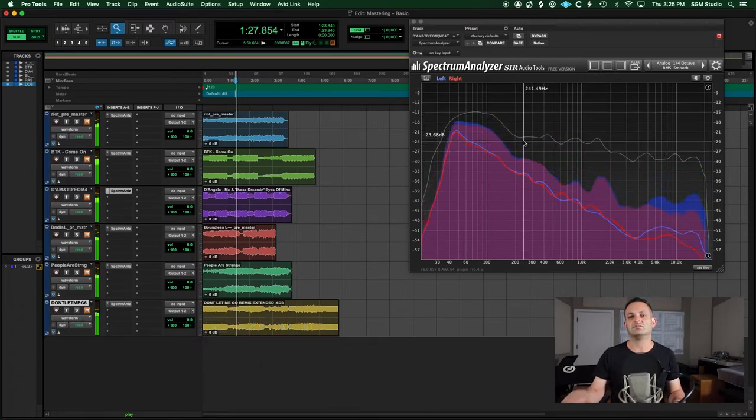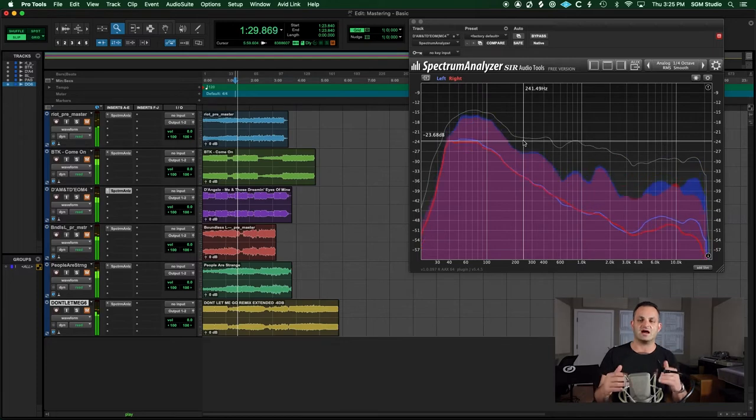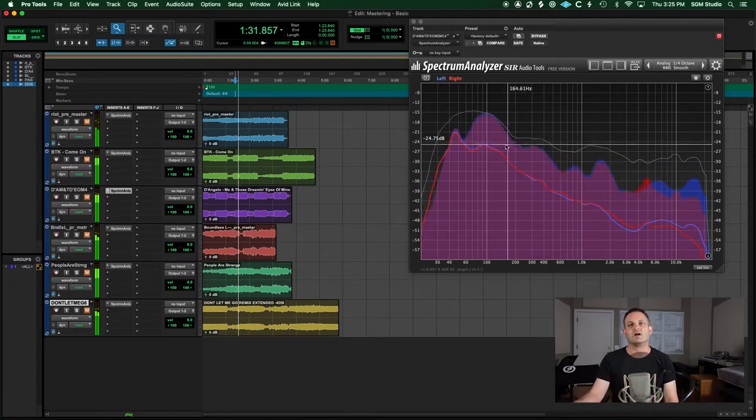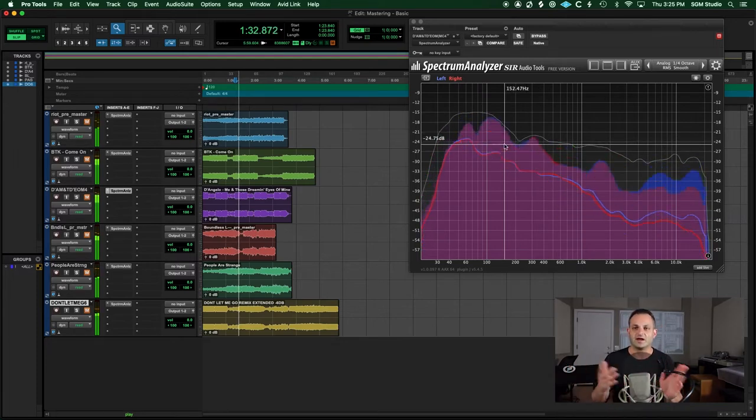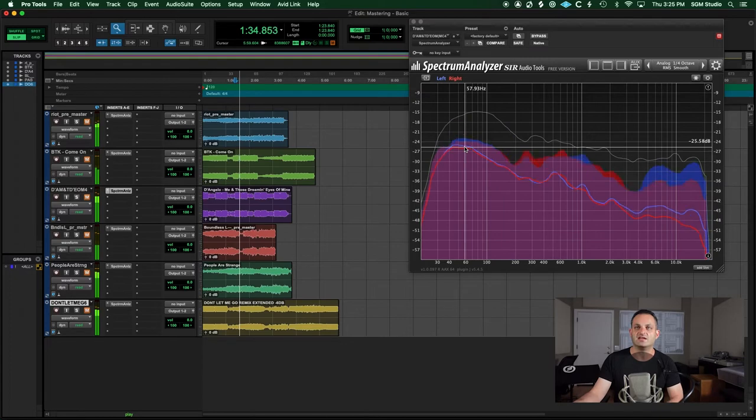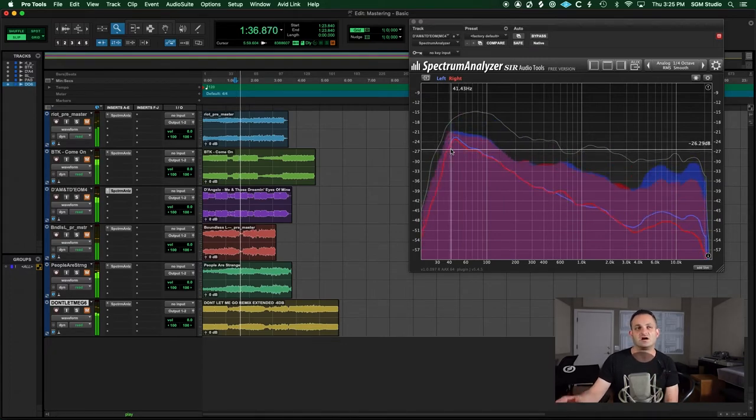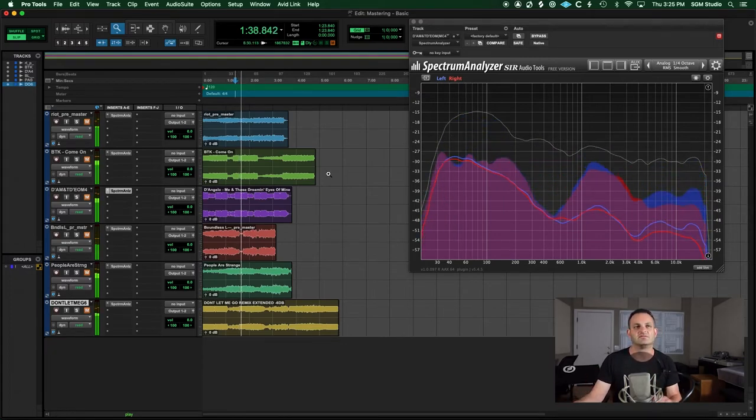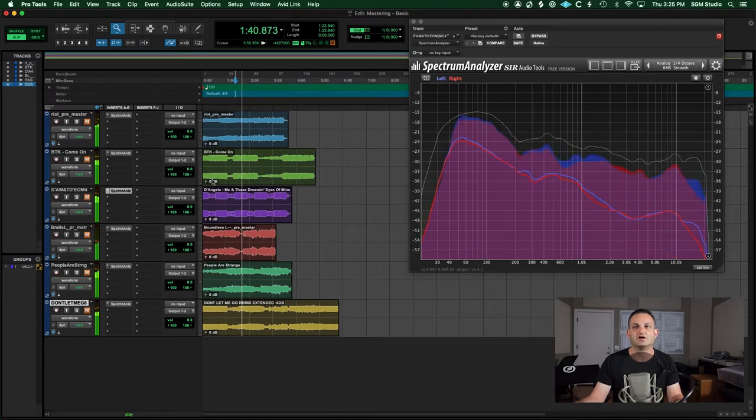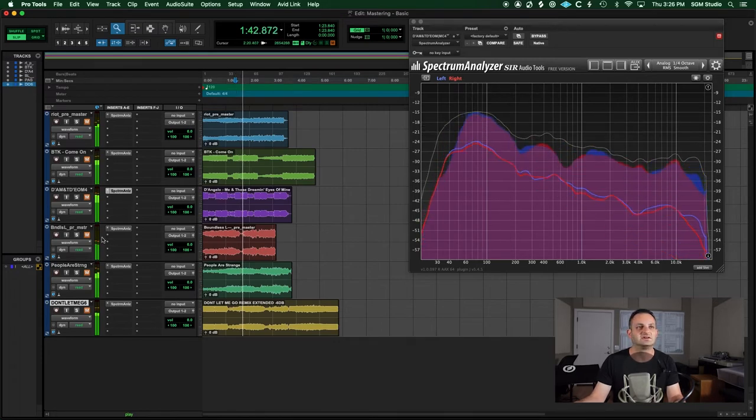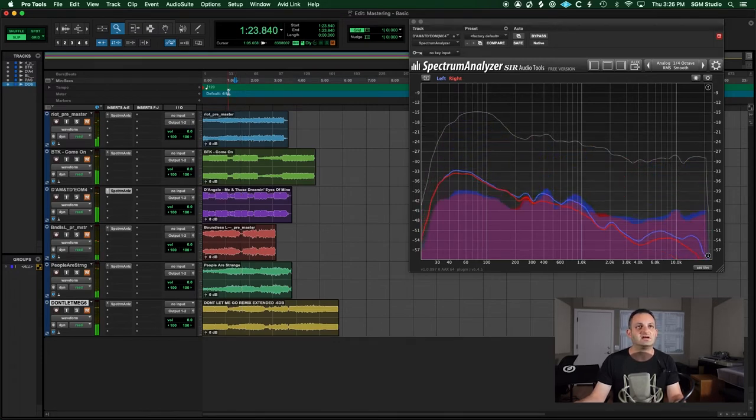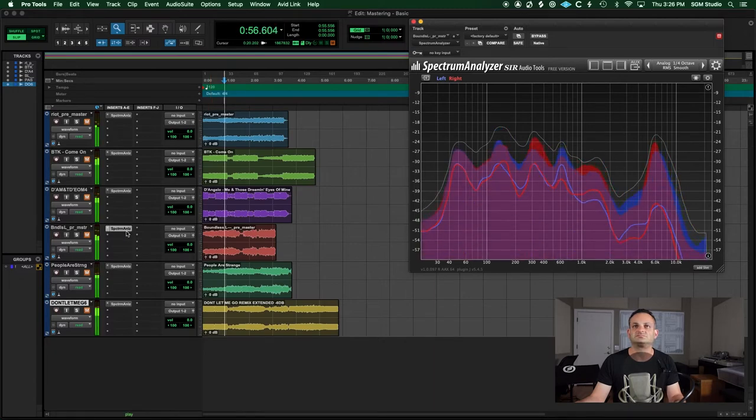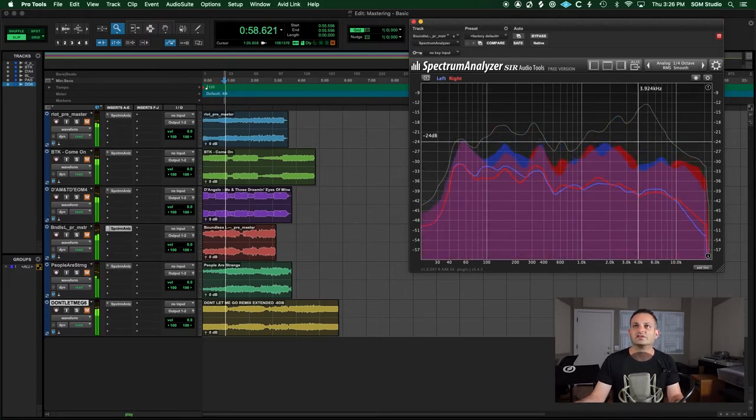But you want to have some clarity in the mix and a good balance. So if you're looking at something like that you might consider turning the kick in the bass down. Now having a reference to compare will give you a guide and then taking your mix to say your car or your earbuds will also give you another perspective.